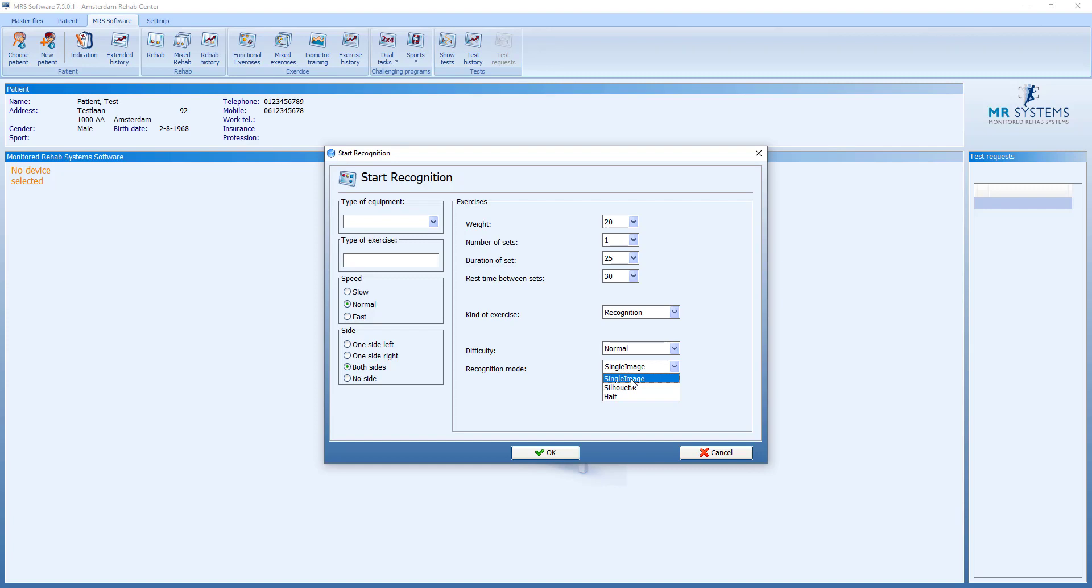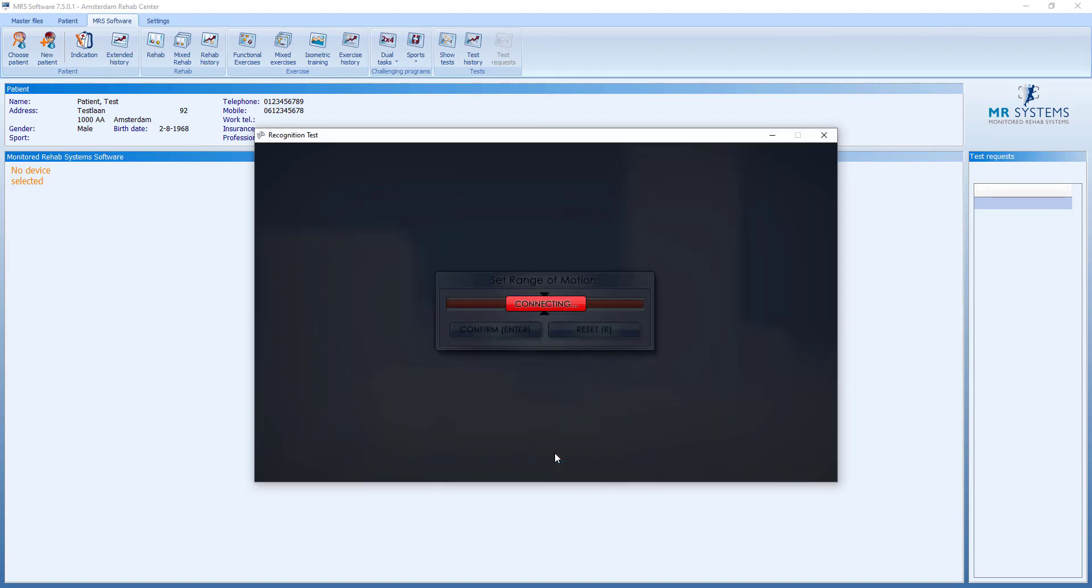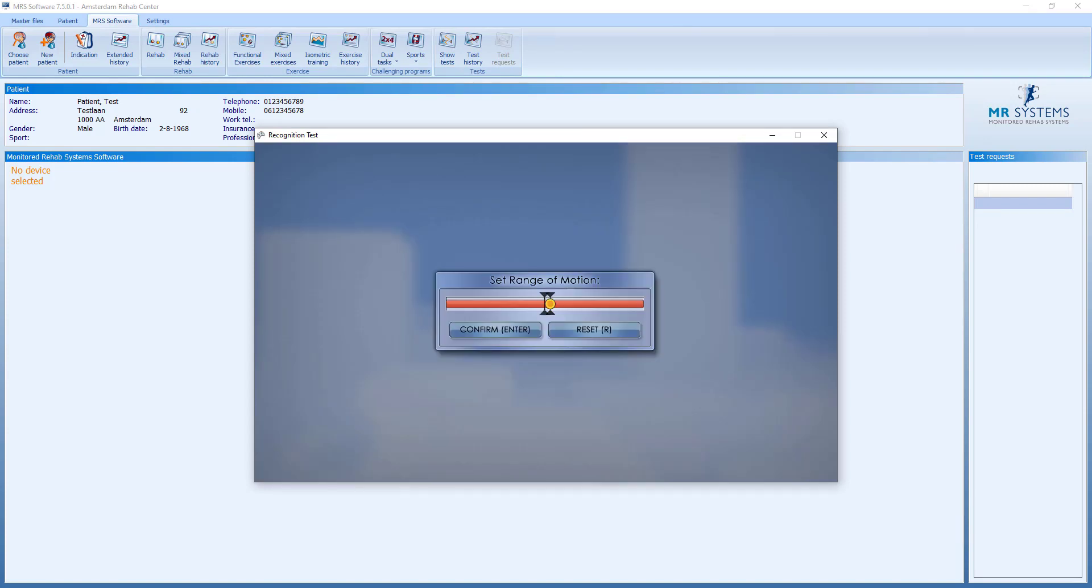We have three different modes where we can play with. If we choose a single image, we ask the patient to do one repetition to set the range of motion.